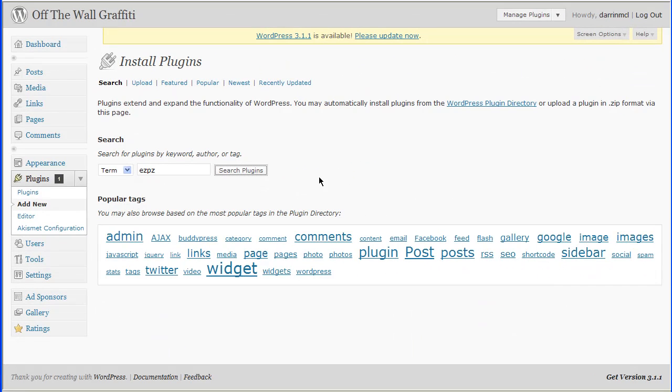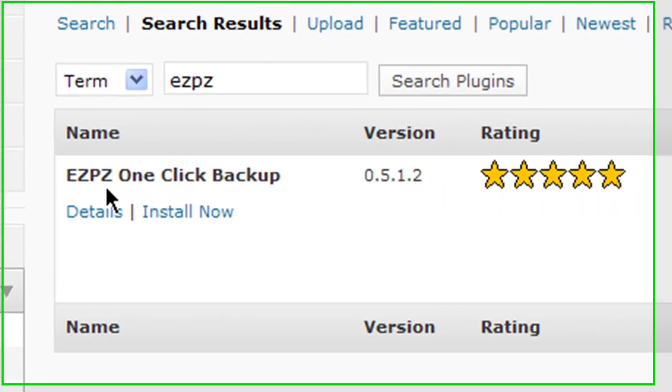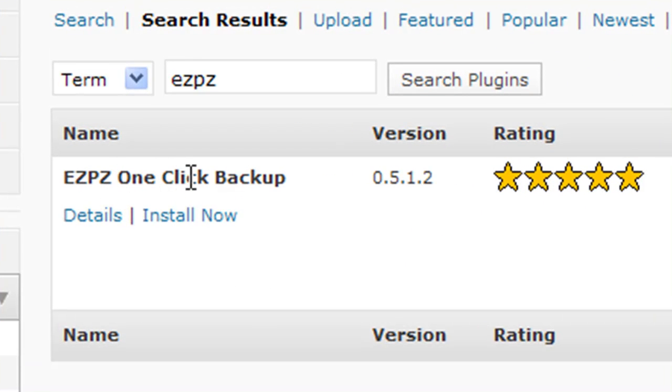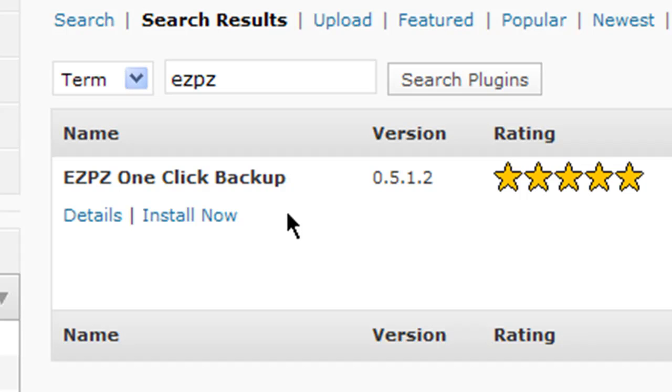And it should return just the one result of the EZPZ OCB. And there you see one-click backup, EZPZ one-click backup. And you can see it's rated five stars. It's been downloaded hundreds of thousands of times. It's got great reviews. It works well. I use it on all my WordPress sites.